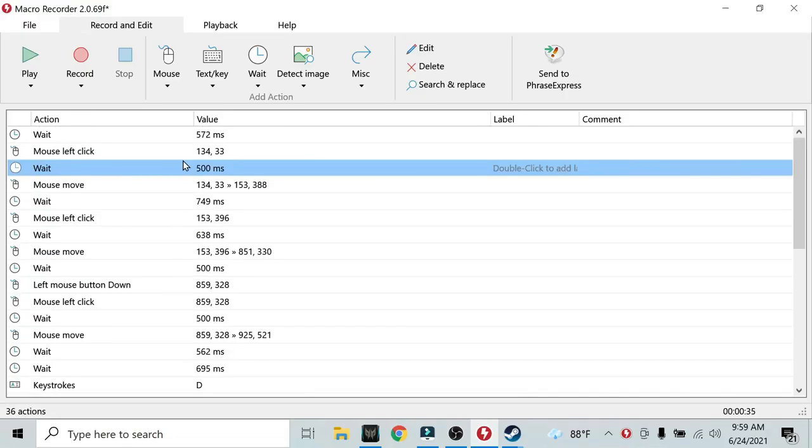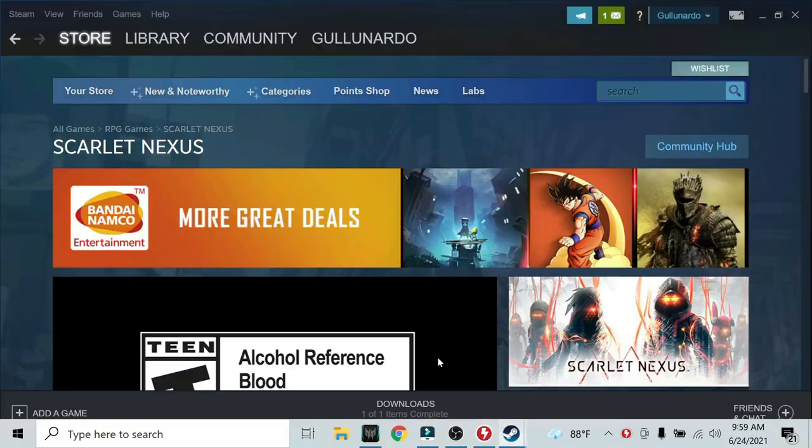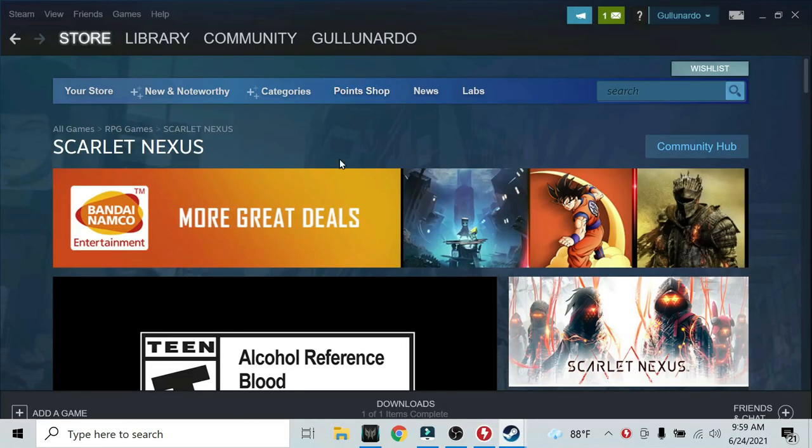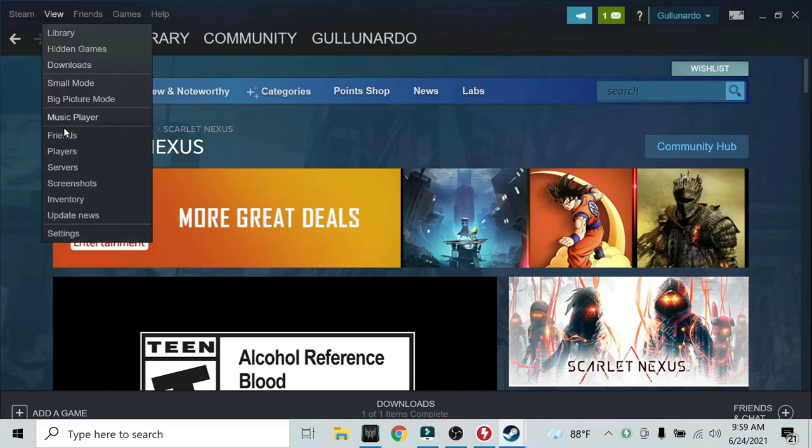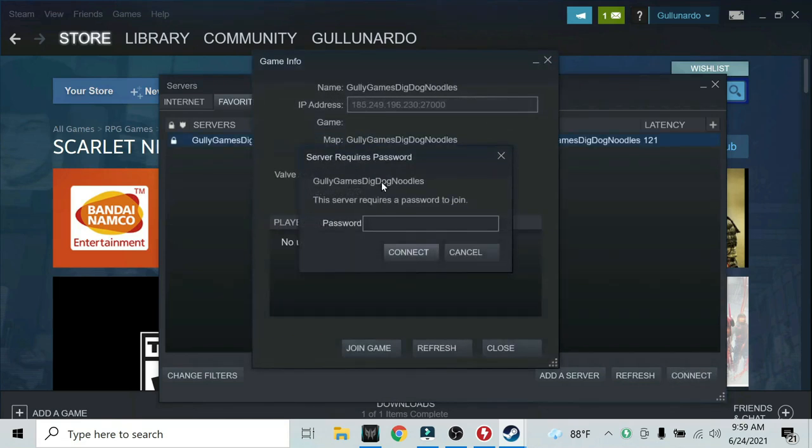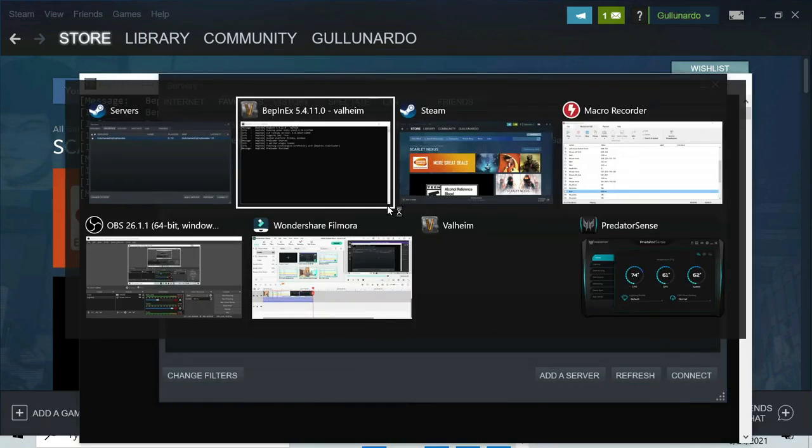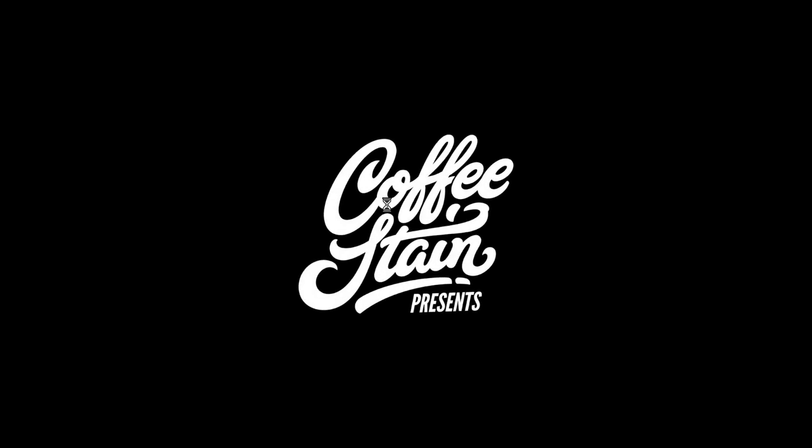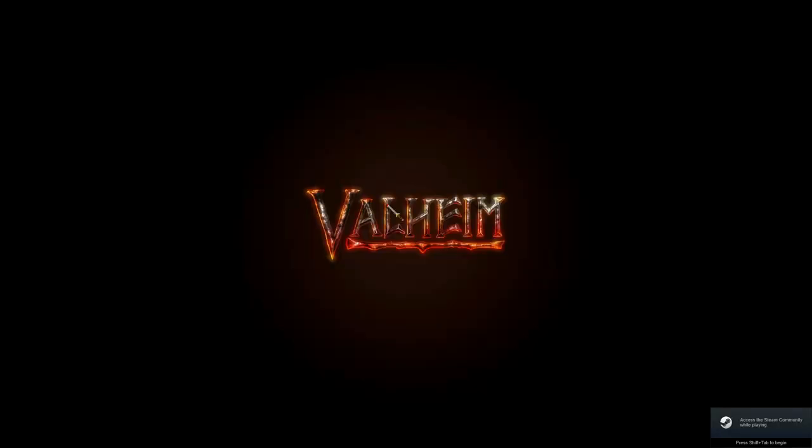So now let's test the macro. Remember, you need to have Steam full screen before you run the macro. I'm clicking page down to start the macro. It clicks on view, clicks on servers, double clicks on our favorite server, enters a random text because the first password check will always fail,